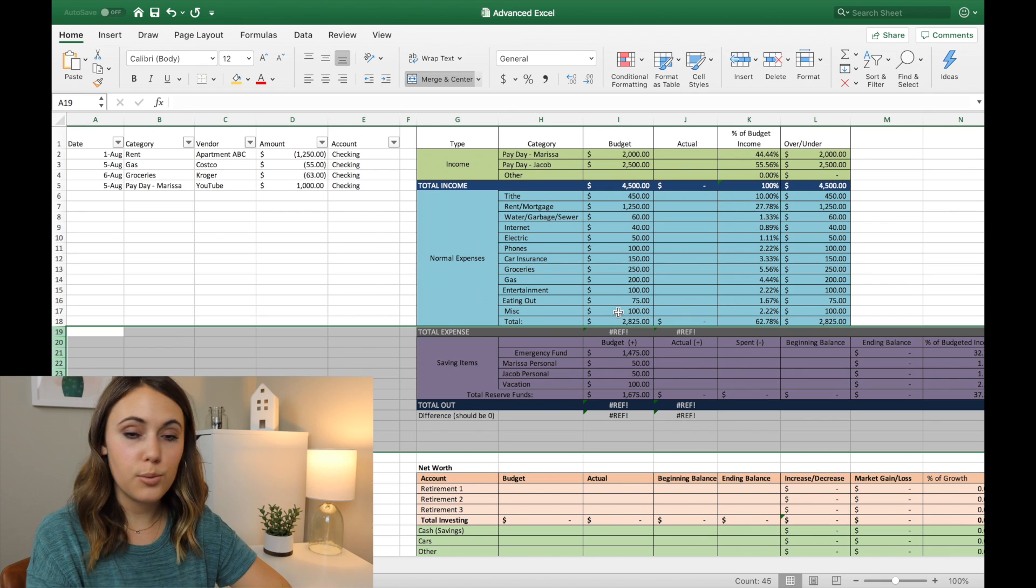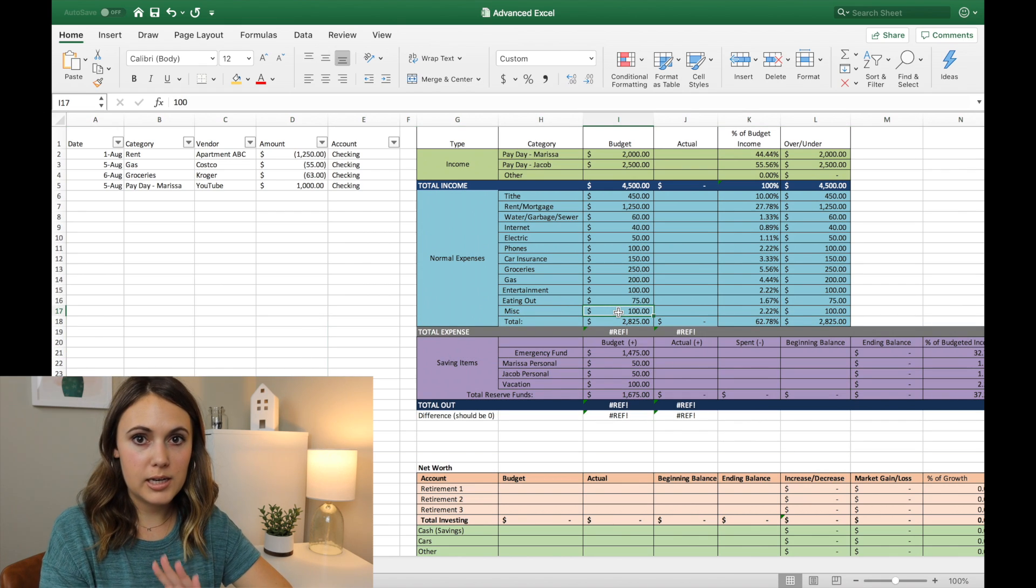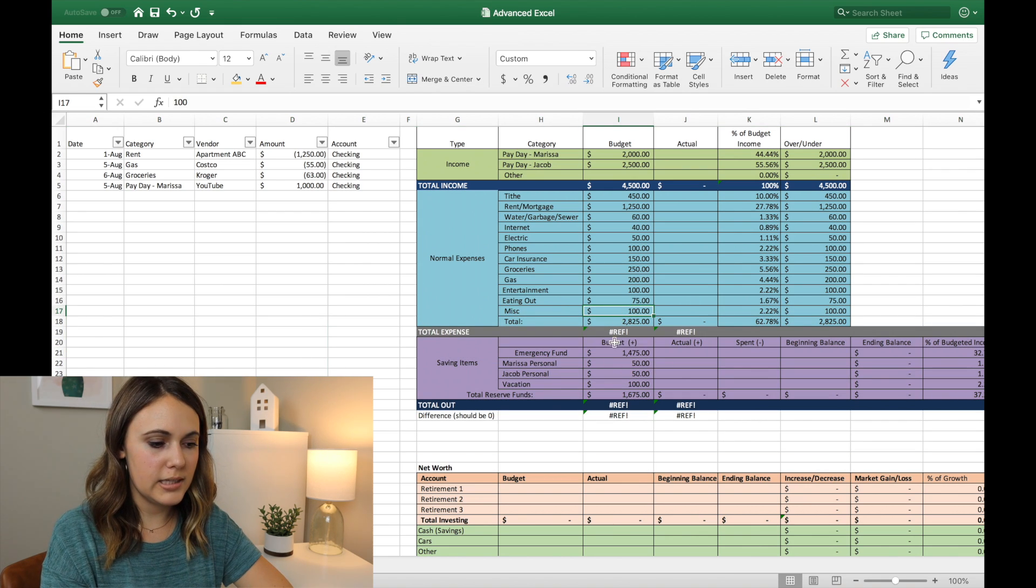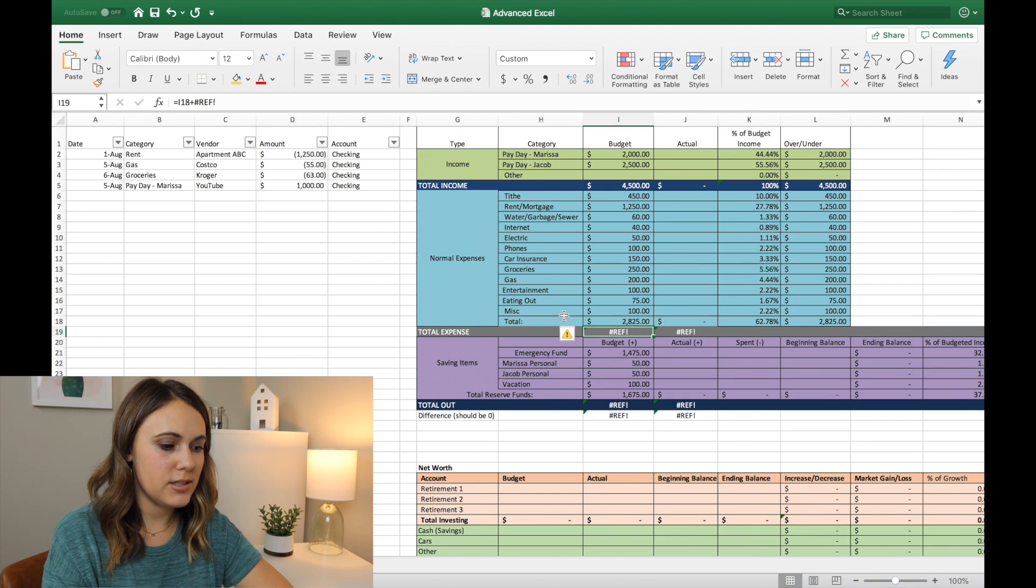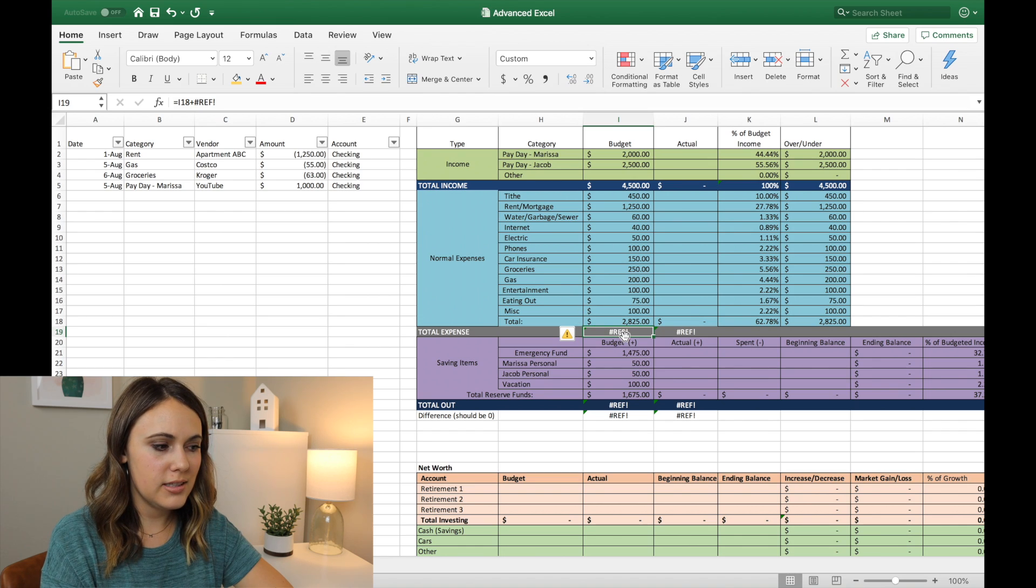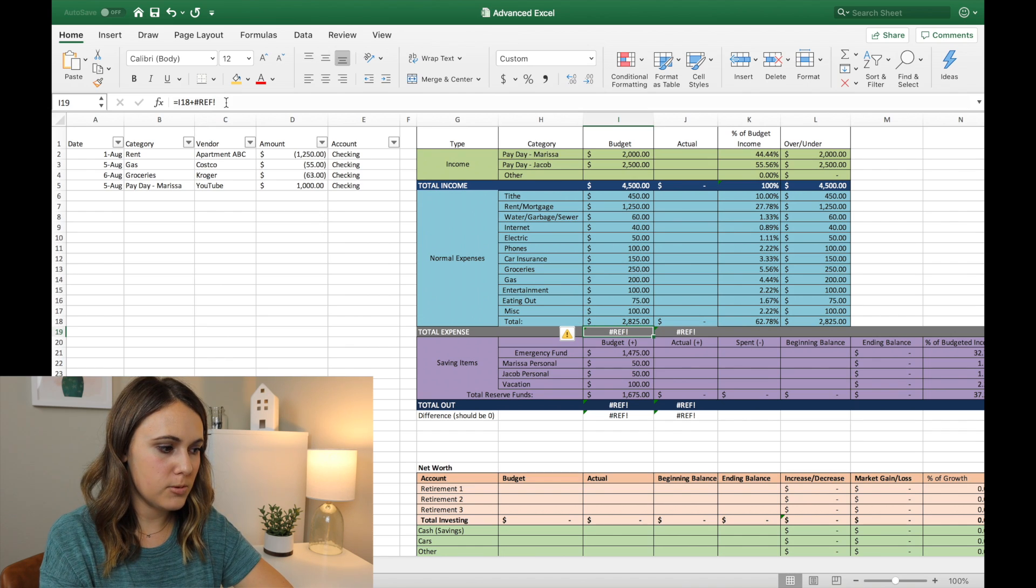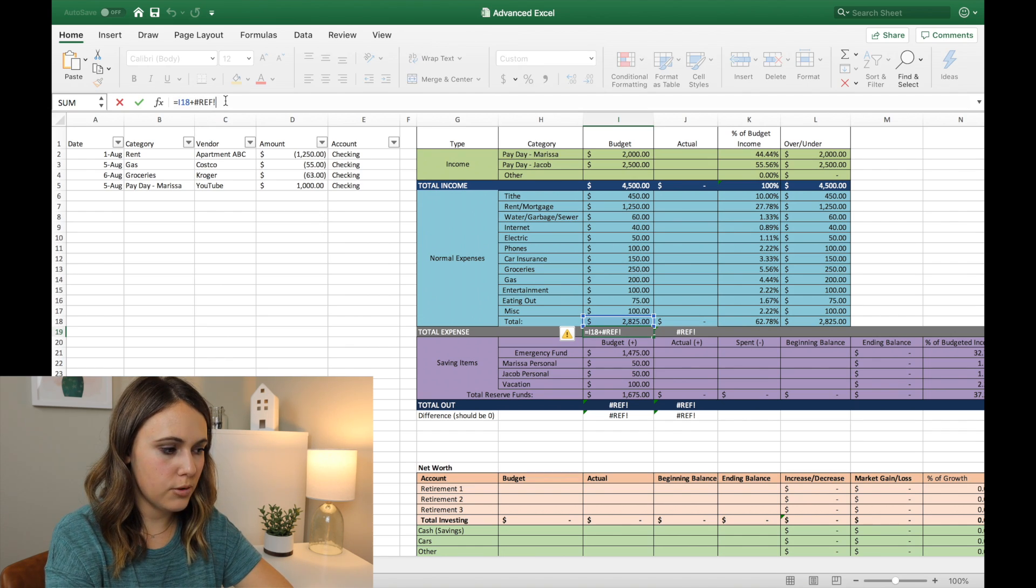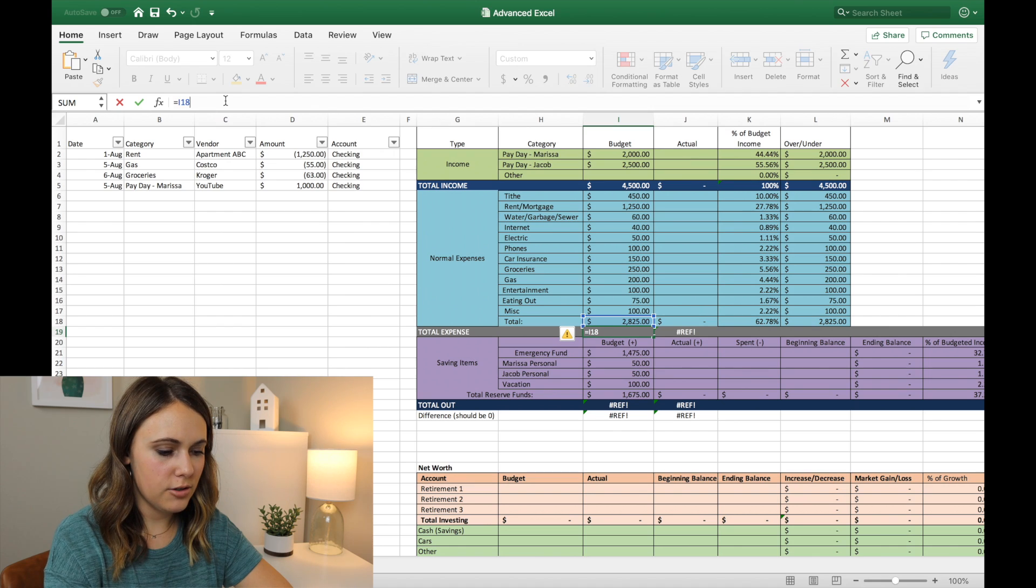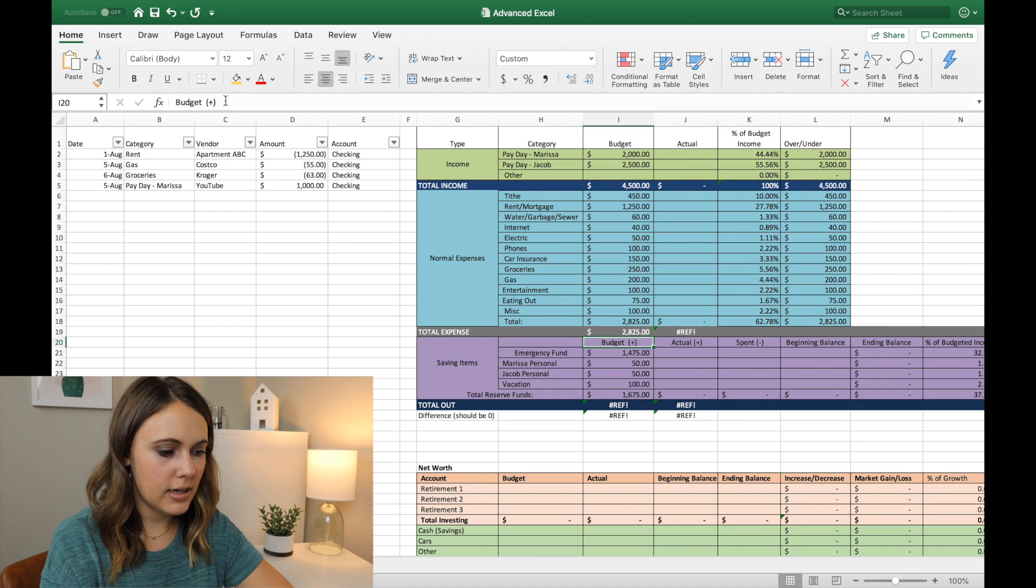And the one thing that's going to look a little funky, but don't be alarmed, it then says there's a reference error. And so if you just click into the cell and go up to where it says ref and exclamation point, just delete out all of that, and you can just hit enter, and then it'll be okay.